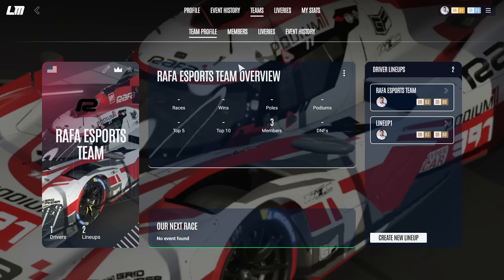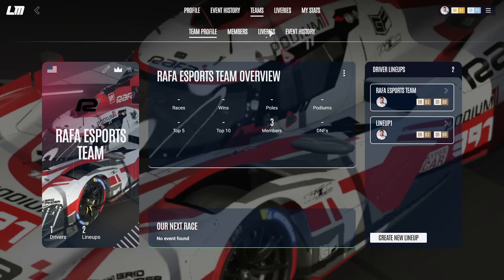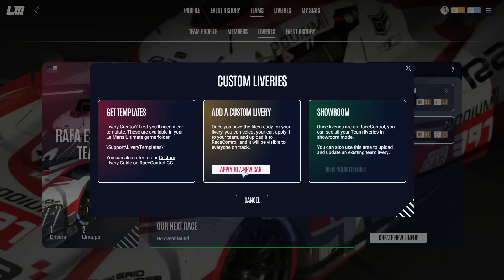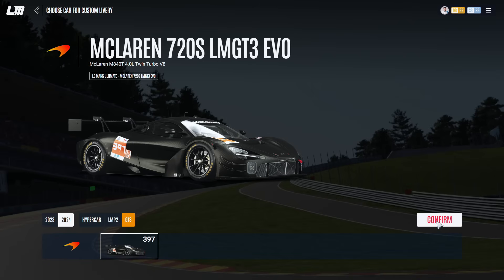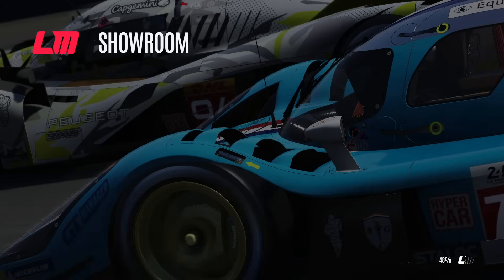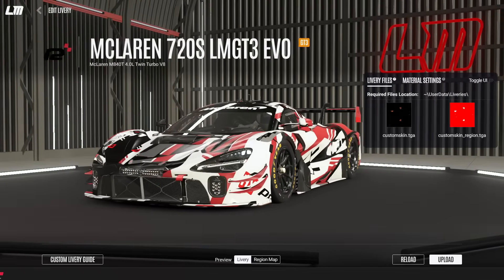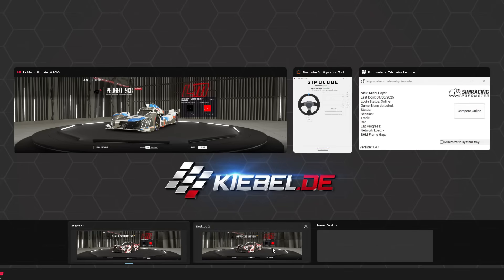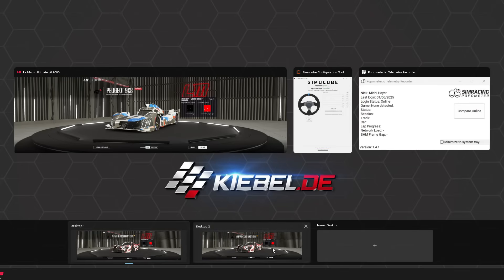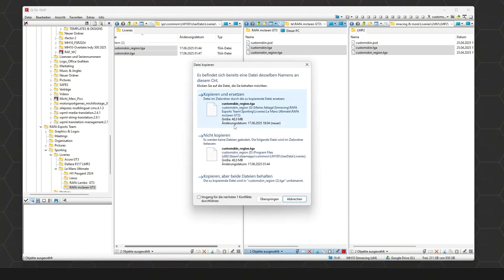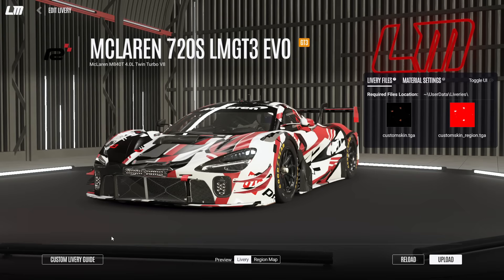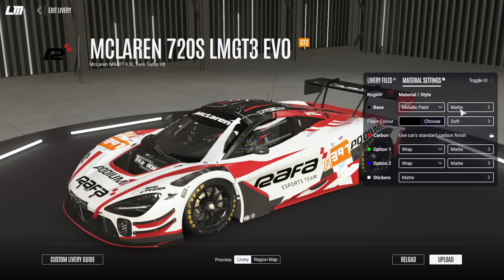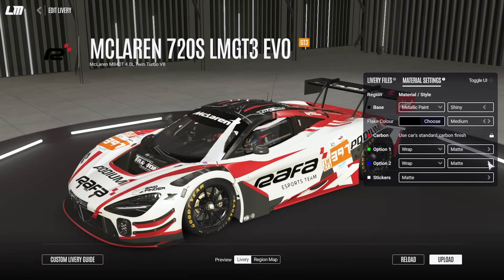We're going to do the same again with another car — the McLaren GT3, which is the car we won the Virtual Le Mans Championship with on rFactor 2. Once again, go into the folder, copy the files — this is the last time I'm showing this because you know how it works now. Into the game, reload, new livery, set material settings, and upload.